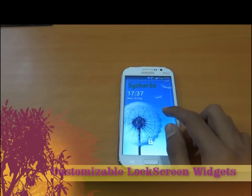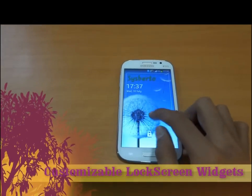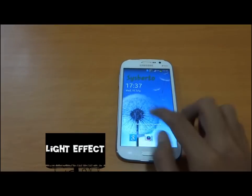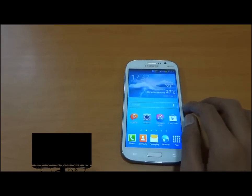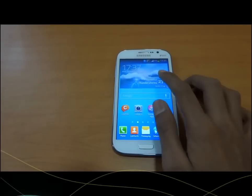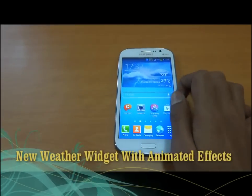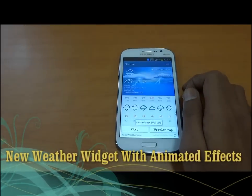Let us unlock the device. As we can see, we have a new equipped weather widget with animated screens.